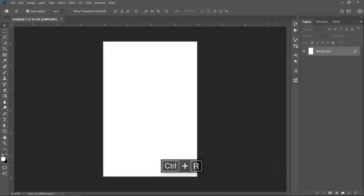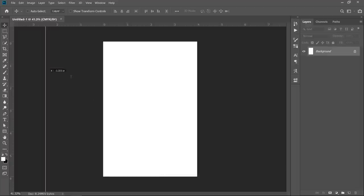Press Ctrl plus R to show the ruler. Grab 4 guides to the 4 edges.